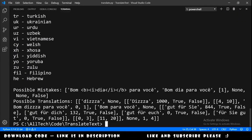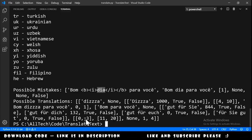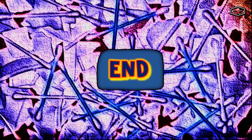Running this, the possible mistakes identifies it should be 'dia bom dia para você', and the possible translations show several results including 'bom para você'. This is the end of the tutorial. You can download the source code and see useful links in the description. If you found this video helpful, please give it a like and share with friends — thank you for watching.